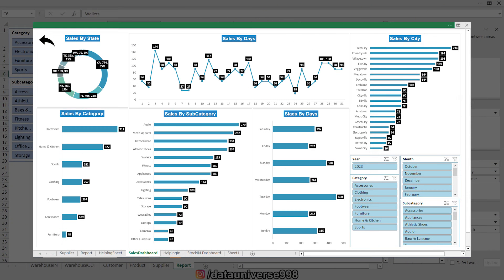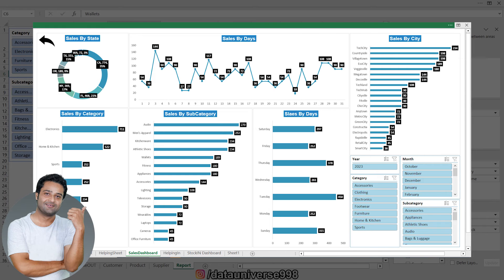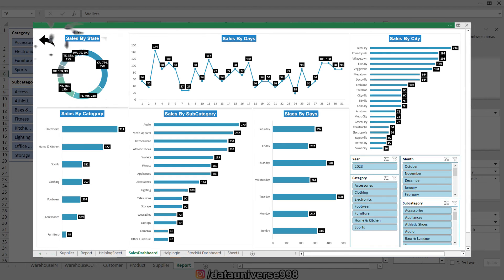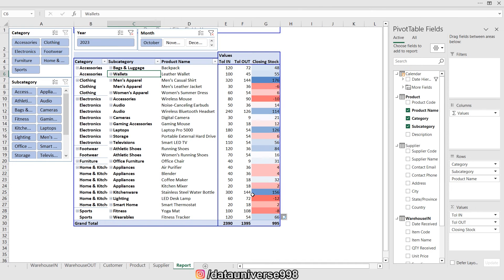Welcome back, YouTube family. This is episode number three of our display list. In this episode, we are going to develop a dashboard where we can show the historical trend of the sales.